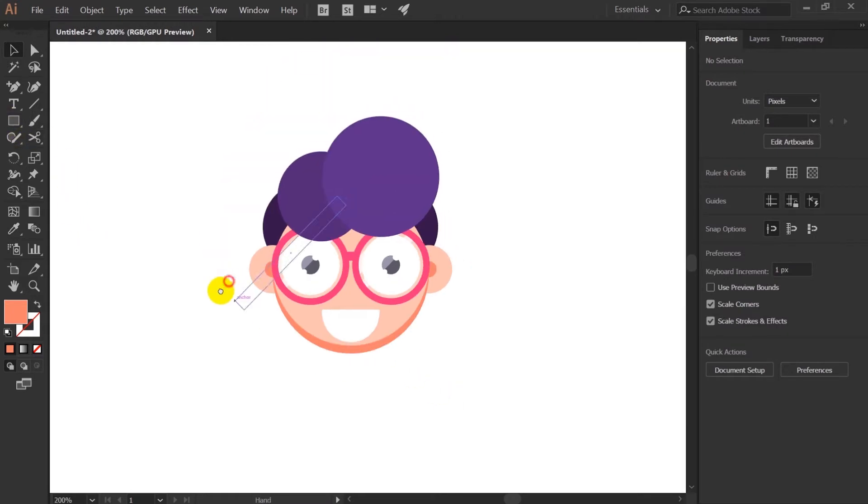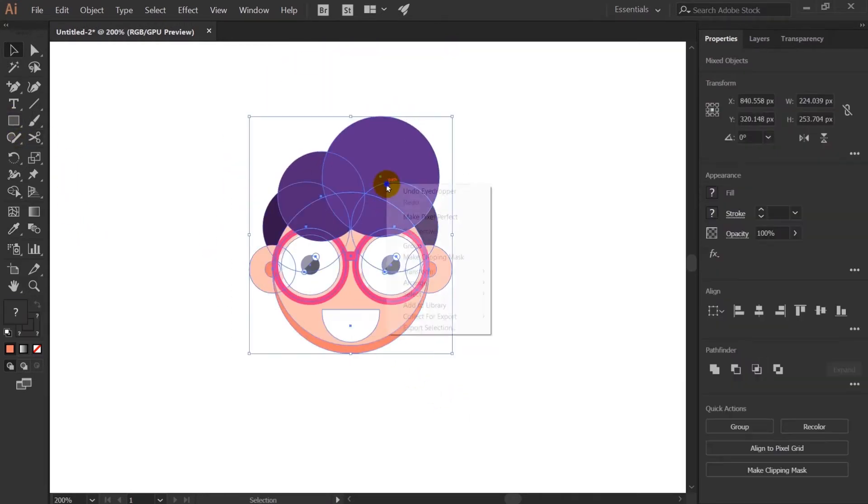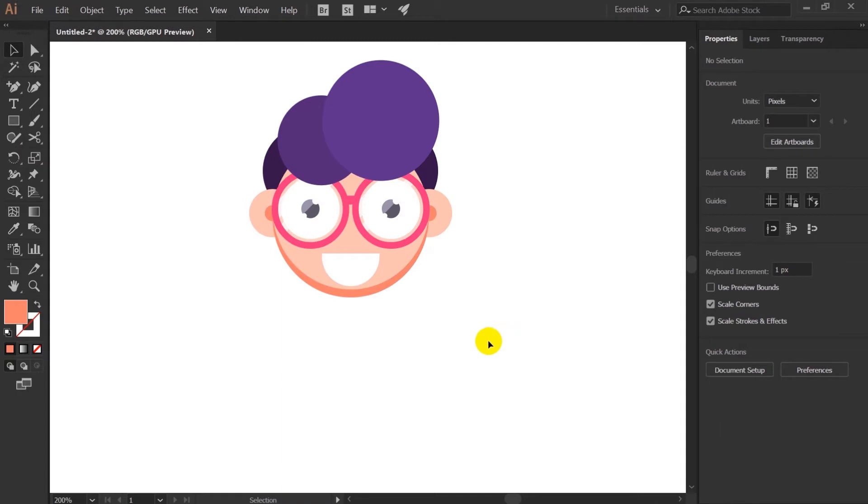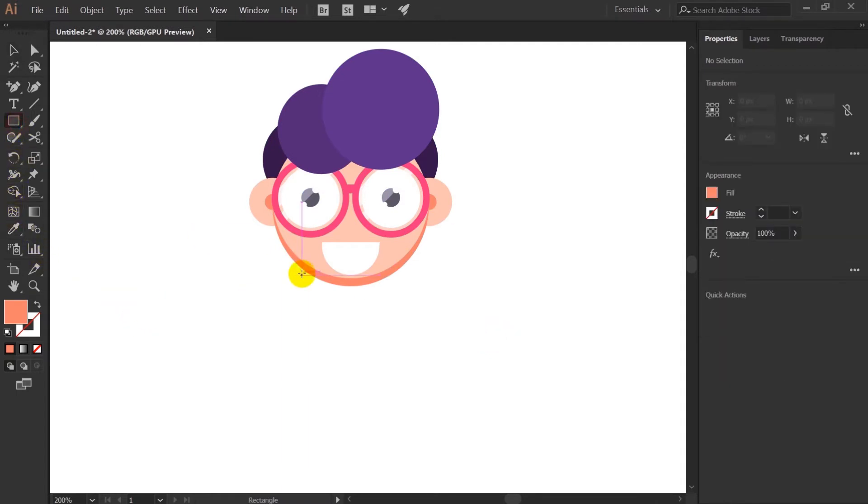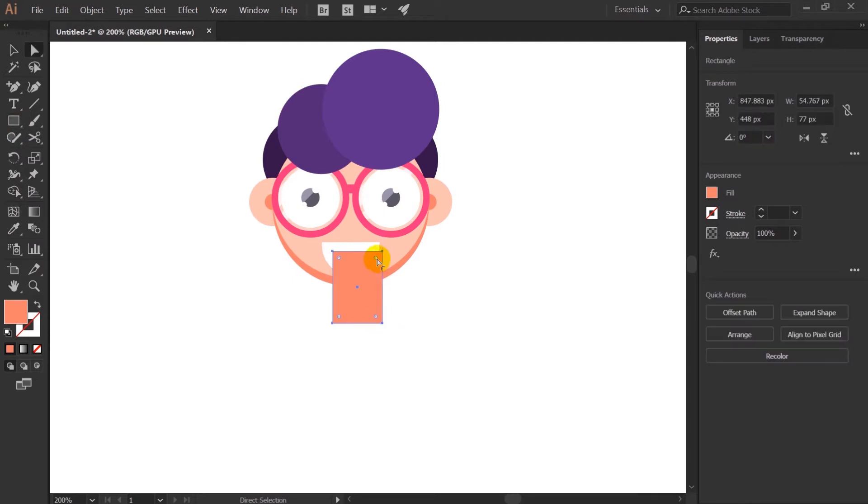So with this our head of the character is done and then I will just group the whole thing and just use a rectangle tool to make the neck of the character.